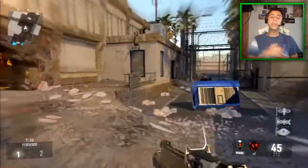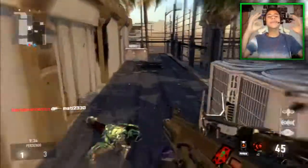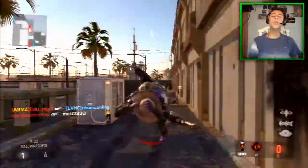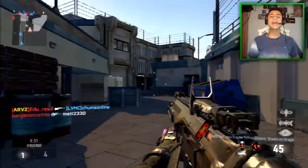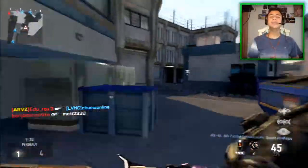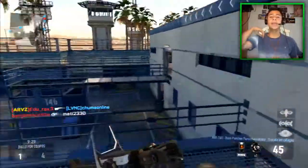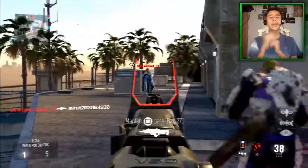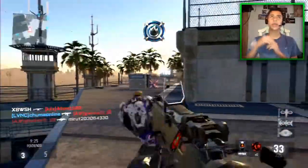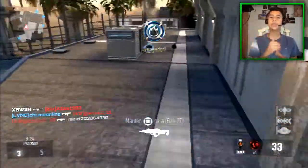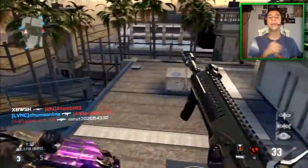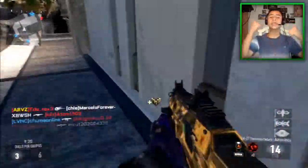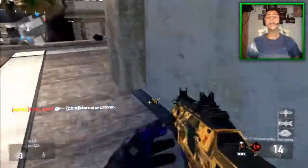En la descripción vamos a tener el link de descarga. Vamos a tener una meta de 30 likes para yo poner la carpeta con el link de descarga. Dentro de este archivo vamos a tener dos carpetas: una con las canciones con copyright y otra con las canciones sin copyright.